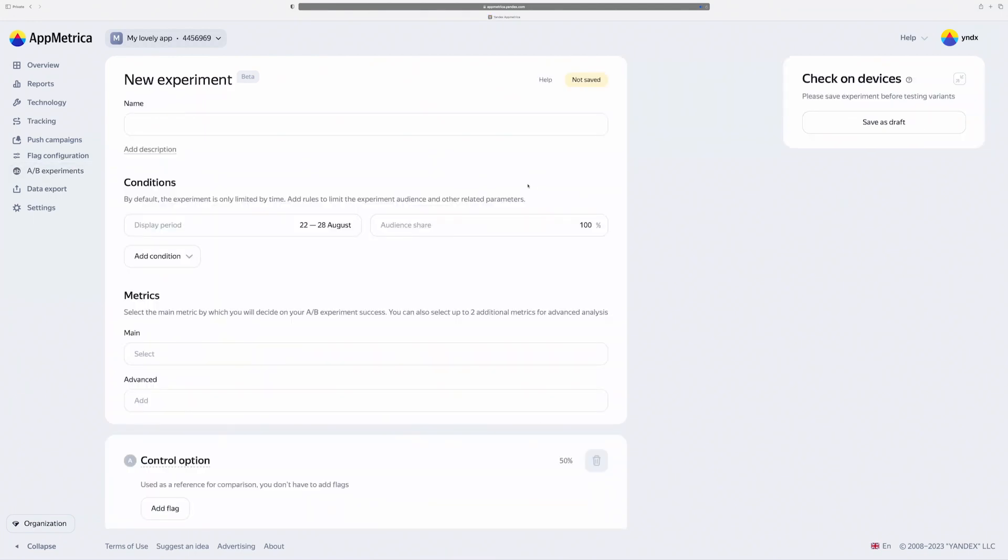I can use some nice experiment, for example. I can change a button on the checkout page. I can configure some conditions like display period from one day to six months or audience. It will be split between all samples.